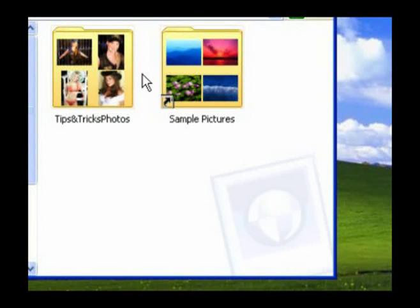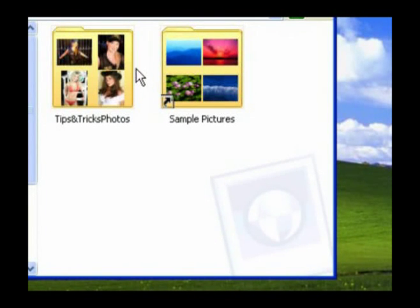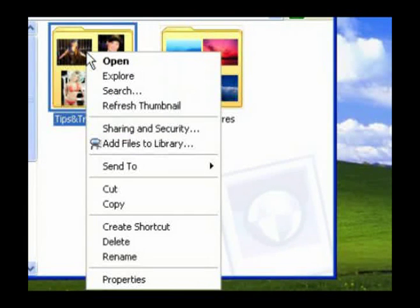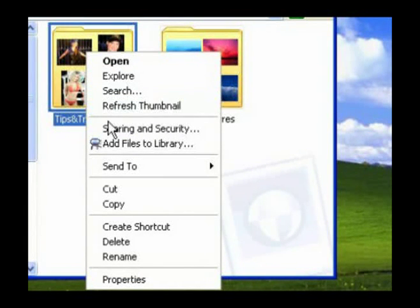To get the most from any folder, you should customize its settings to coordinate with its contents. Right-click the folder and select Properties.